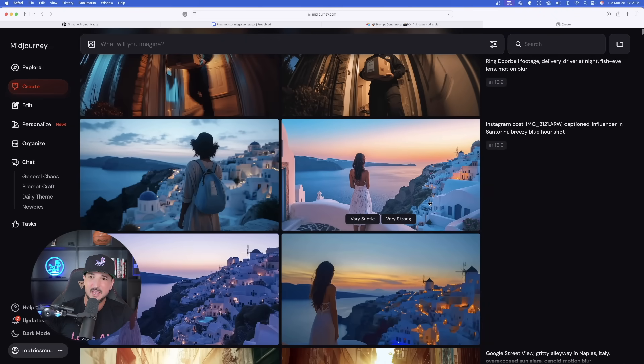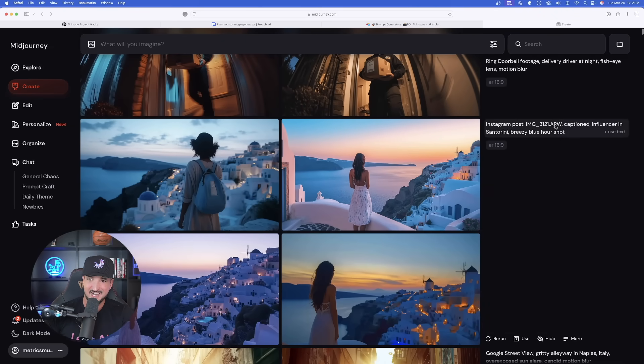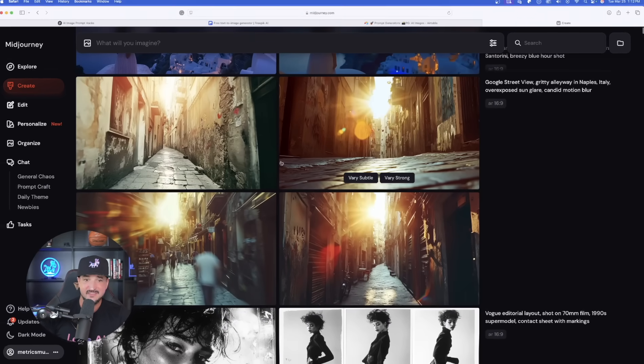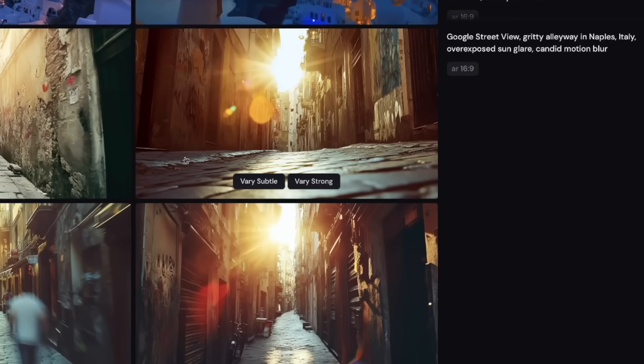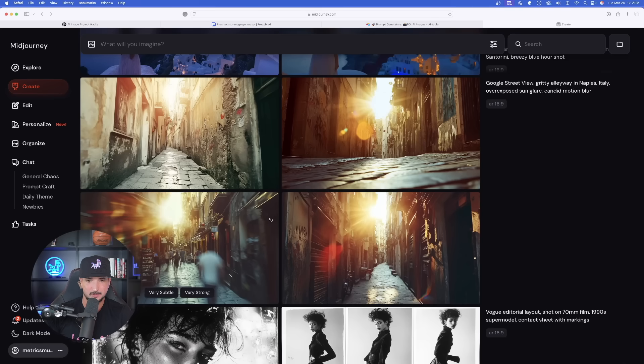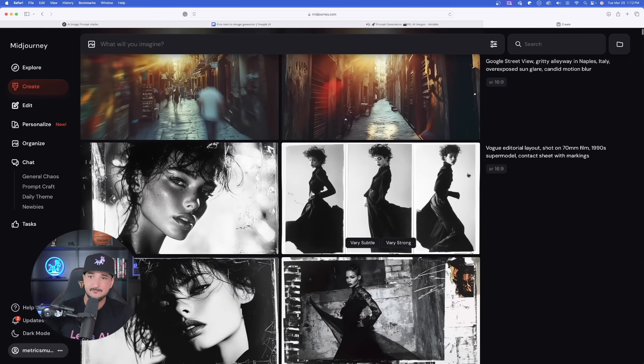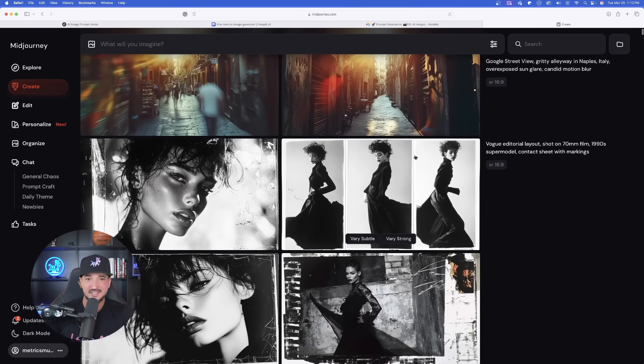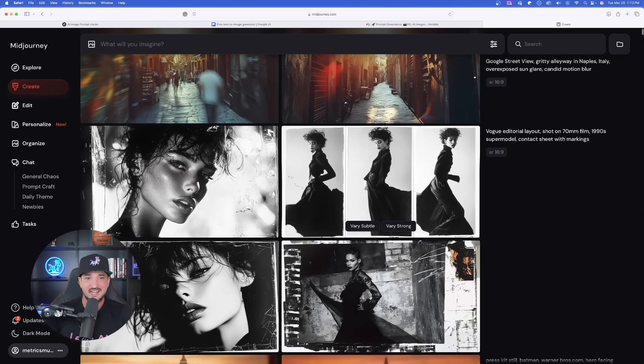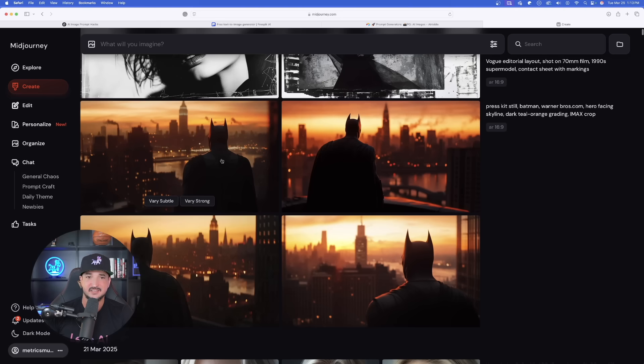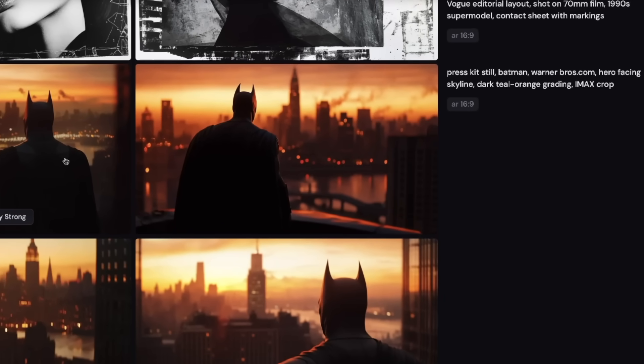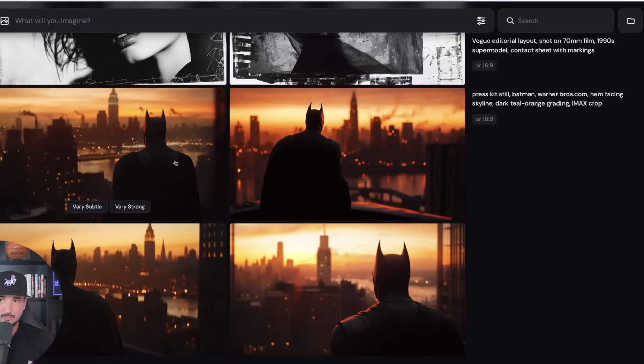Then we're going to have this one right here, specific for black and white, old-school 1990s footage. And then again, press kit still, Batman, Warner Bros. And back over to ChatGPT, let's take a look at our dynamic prompt generator.